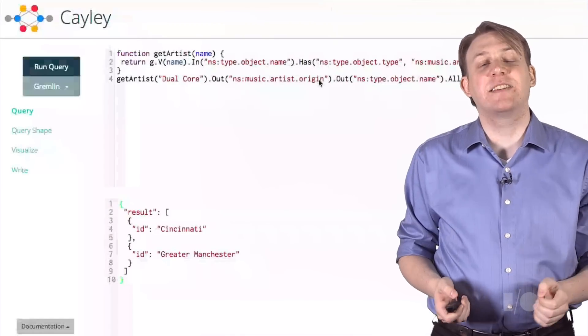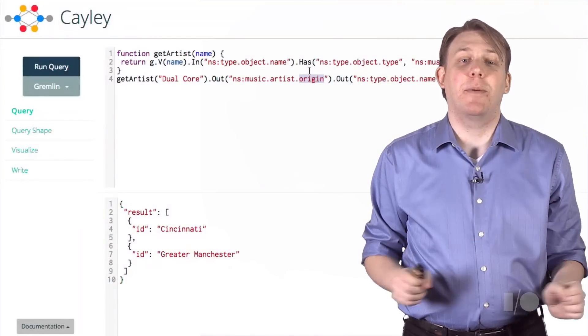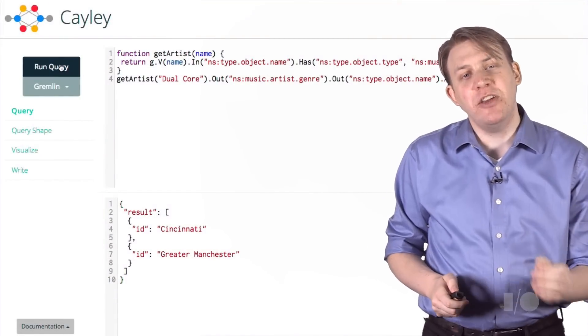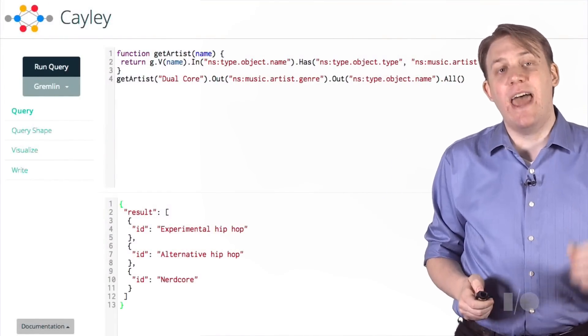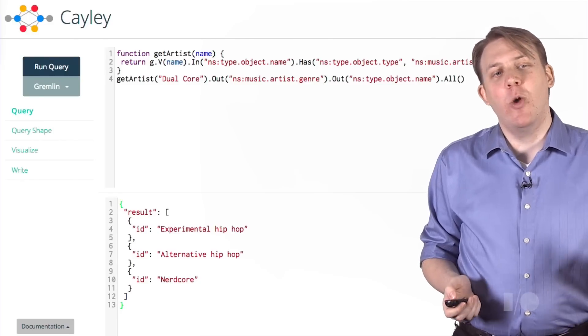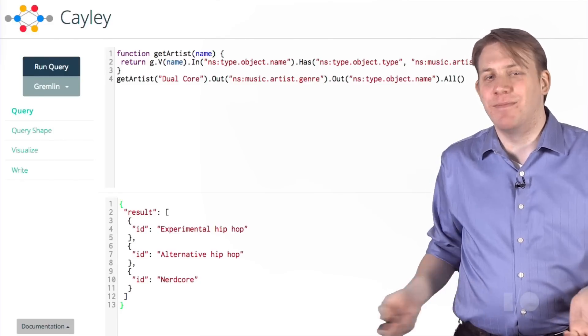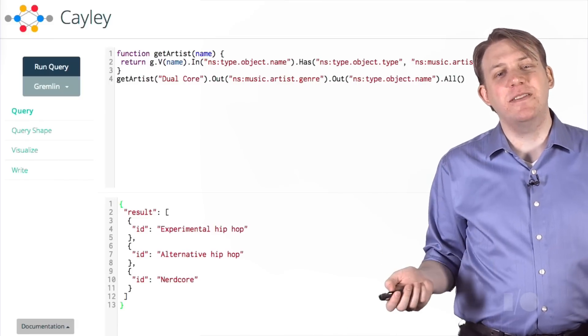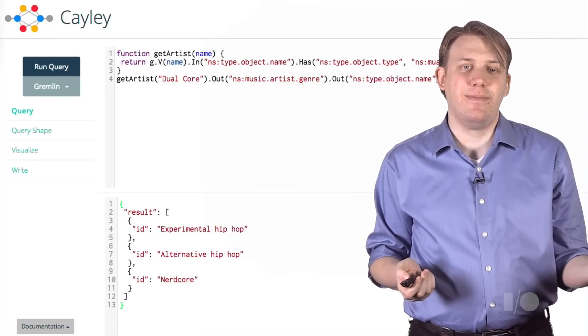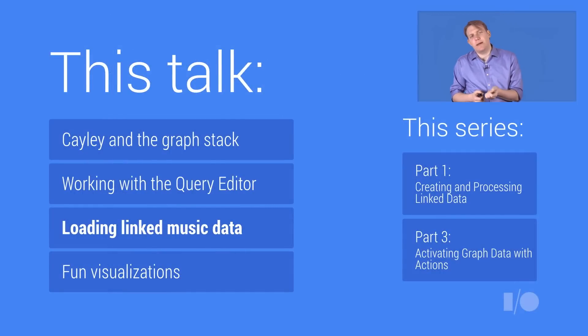If you're worried about the efficiency of JavaScript, a cool feature of Cayley is that when you call a running method like all or get limit, the query at that point is compiled into a Go structure and run natively. So what more can we do now that we have the band? Since graph data is flexible, we can ask for any property we have for artists. If we change the last query just slightly and ask for genre instead, we get the genres, nerdcore and hip-hop, that they're associated with in Freebase.